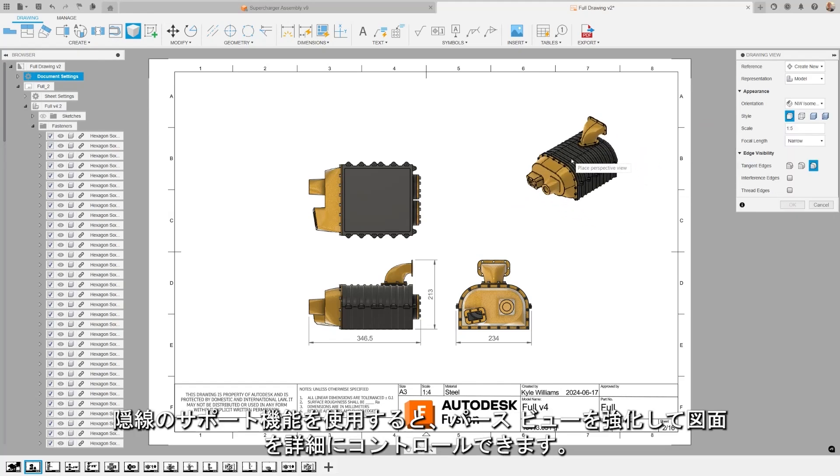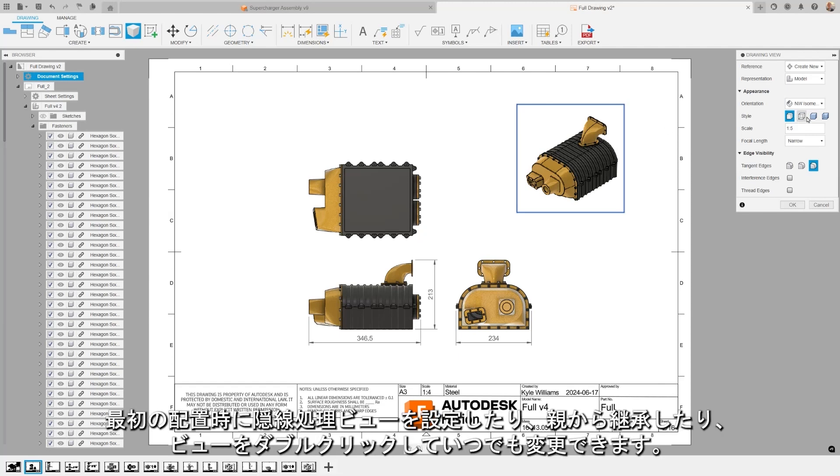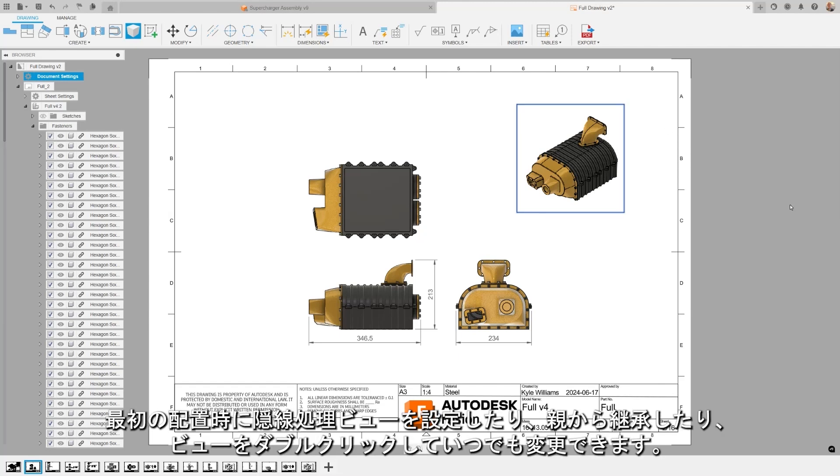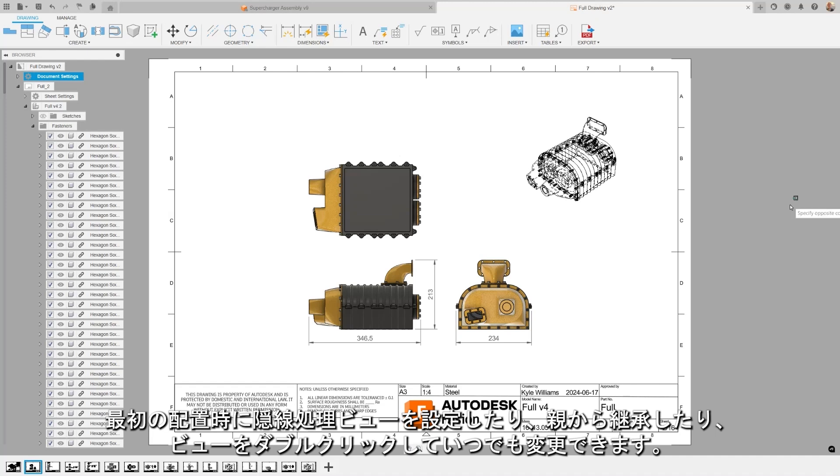The hidden line support feature enhances perspective views for greater control over your drawings. Set hidden line views on initial placement, inherit from a parent, or change anytime by double-clicking on the view.